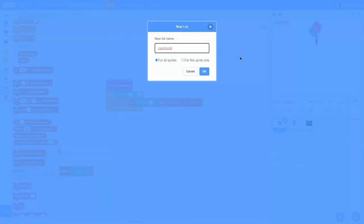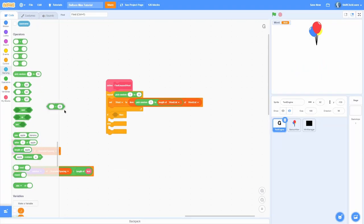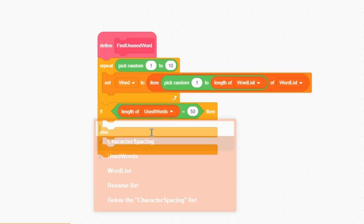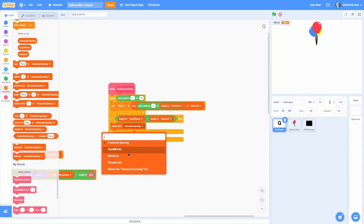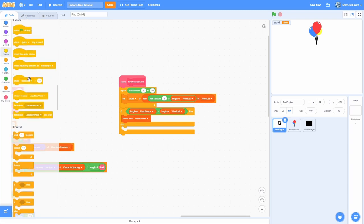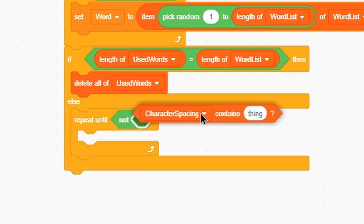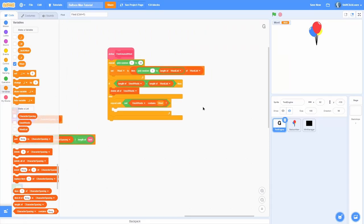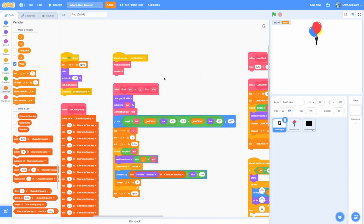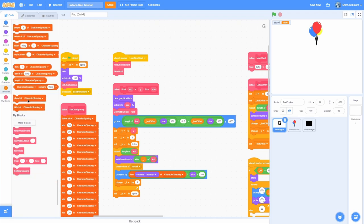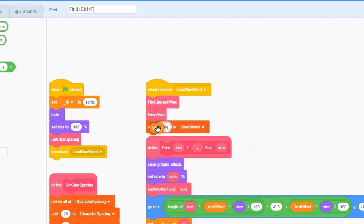In an if-else: if the length of used words equals the length of word list — meaning we've used every word — delete all of used words so it starts over. Otherwise, repeat until 'used words does not contain word': pick a new random word. After finding the word, in the 'new word' block, add the word to used words so it's marked as used.